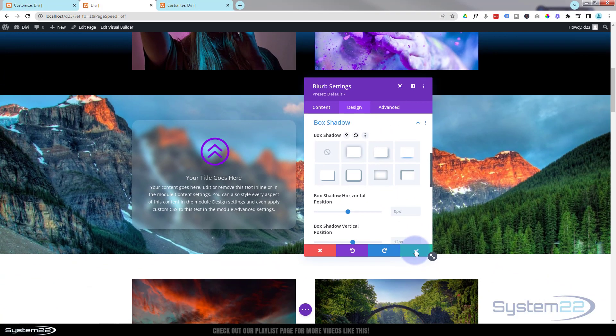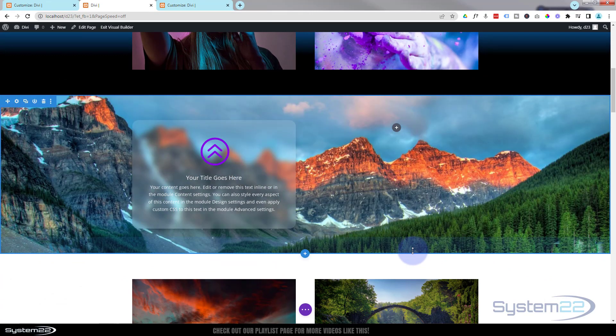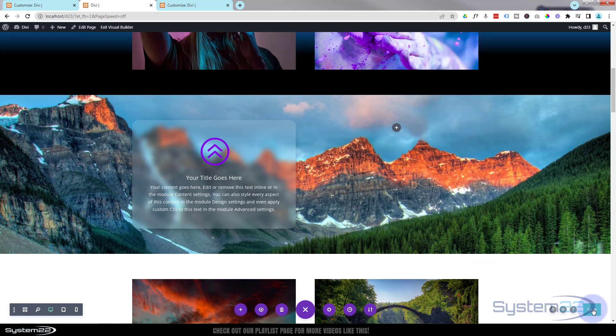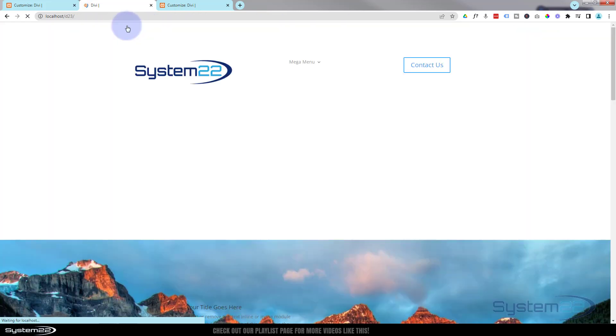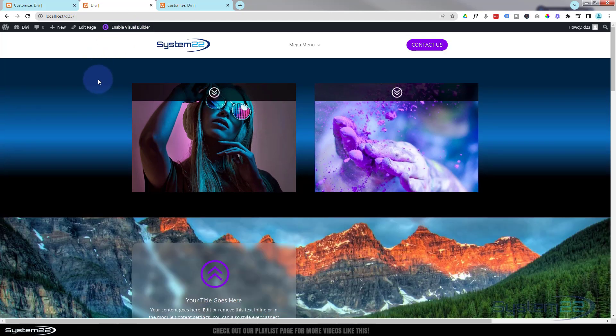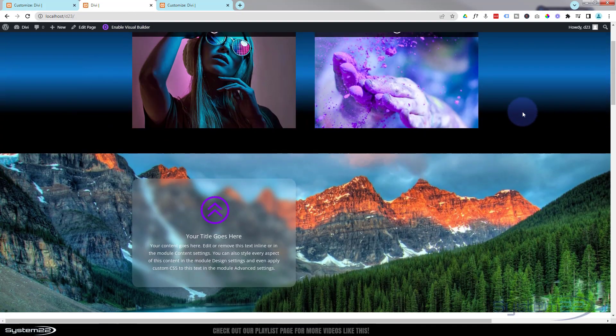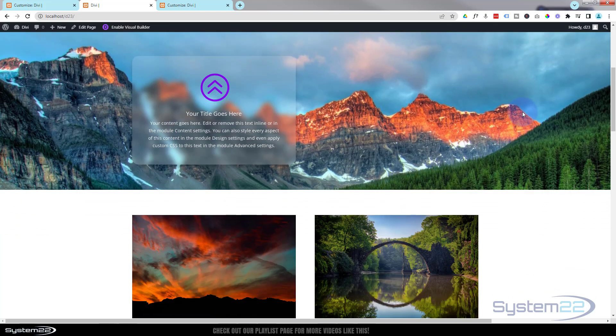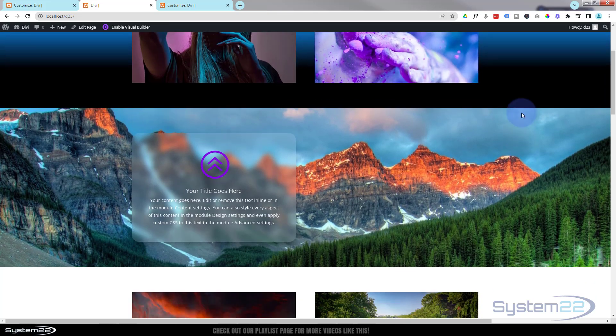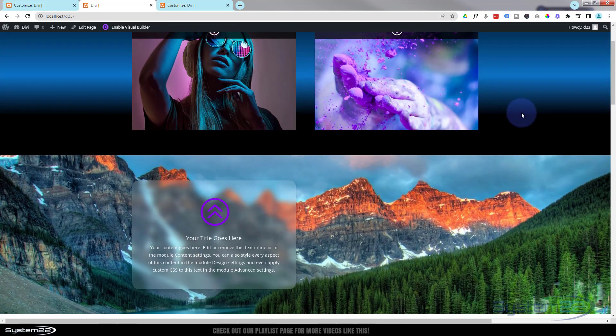So let's save our changes and have a look and see what it's going to look like on the front end. Little purple button at the bottom, we'll go over to save. And let's exit the visual builder. Roll on down to where we were working, and there it is. We've got a little parallax background with that sort of frosted glass effect on the back of our blurb module.